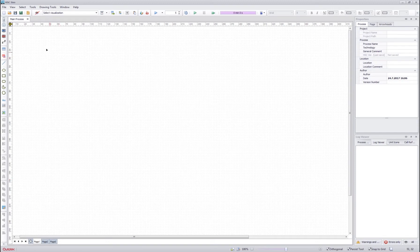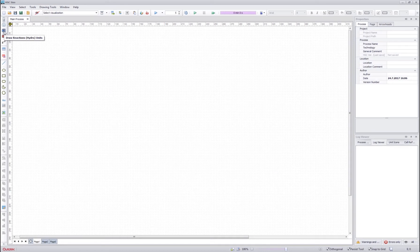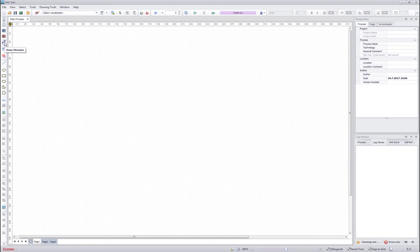The main tools for the flow sheet drawing are listed here. They are the selection tool, empty unit drawing tool, reaction unit drawing tool, distribution unit drawing tool, and a stream drawing tool.